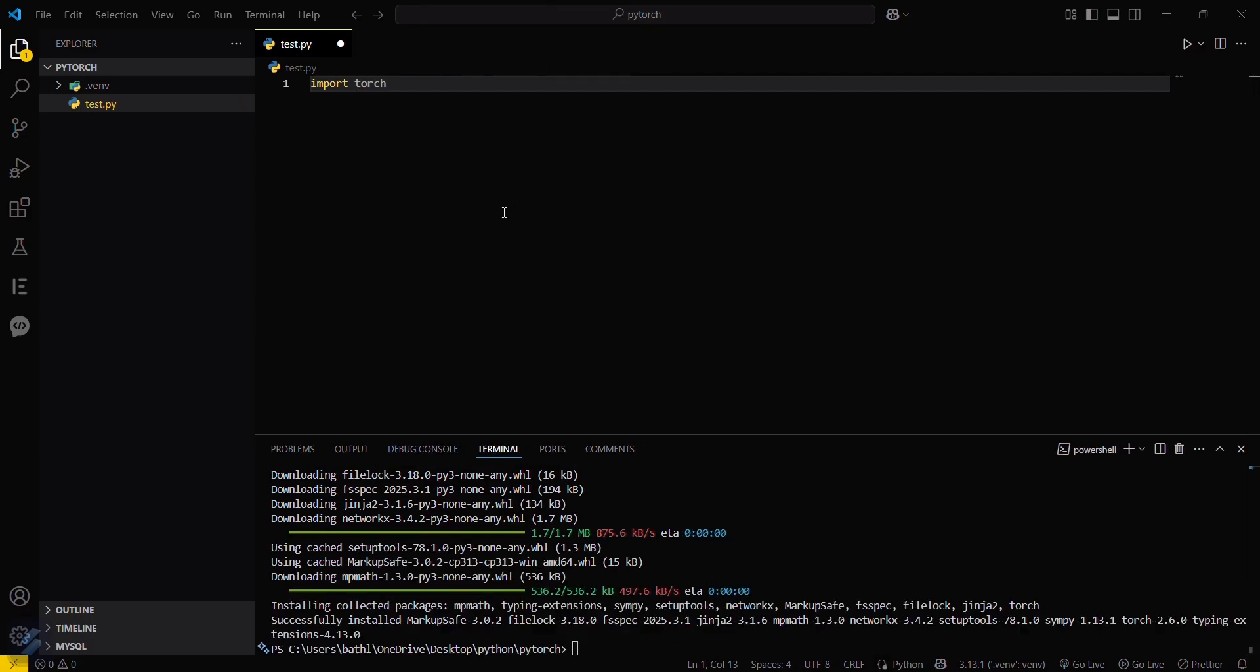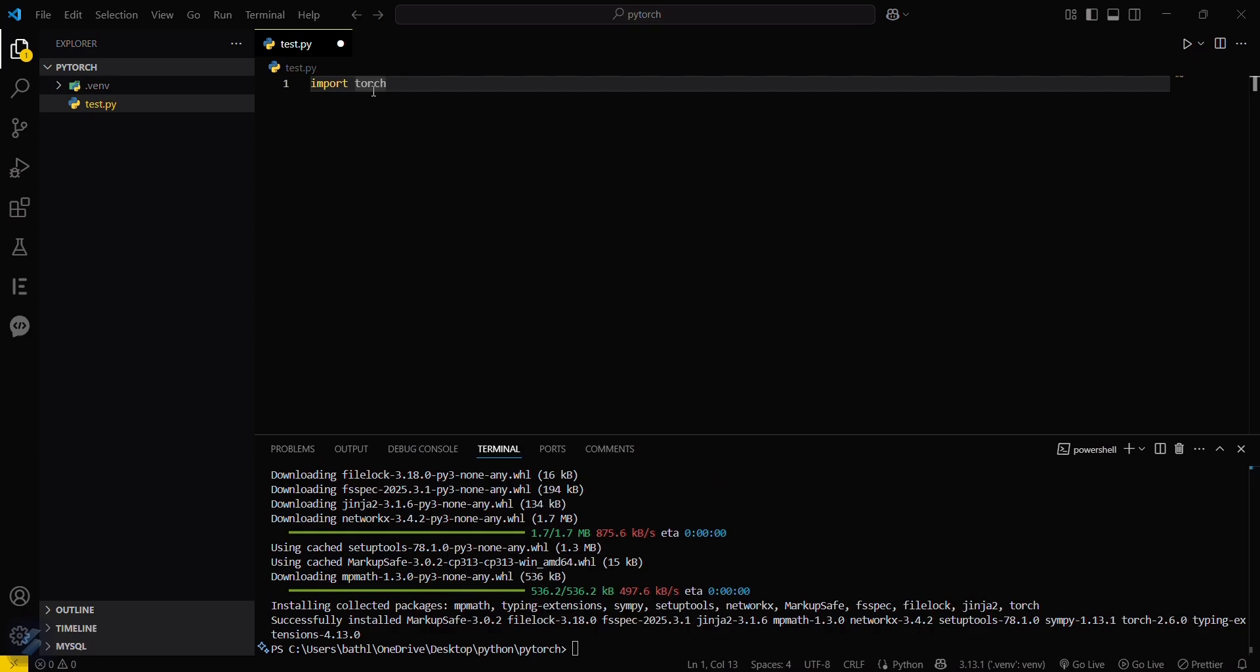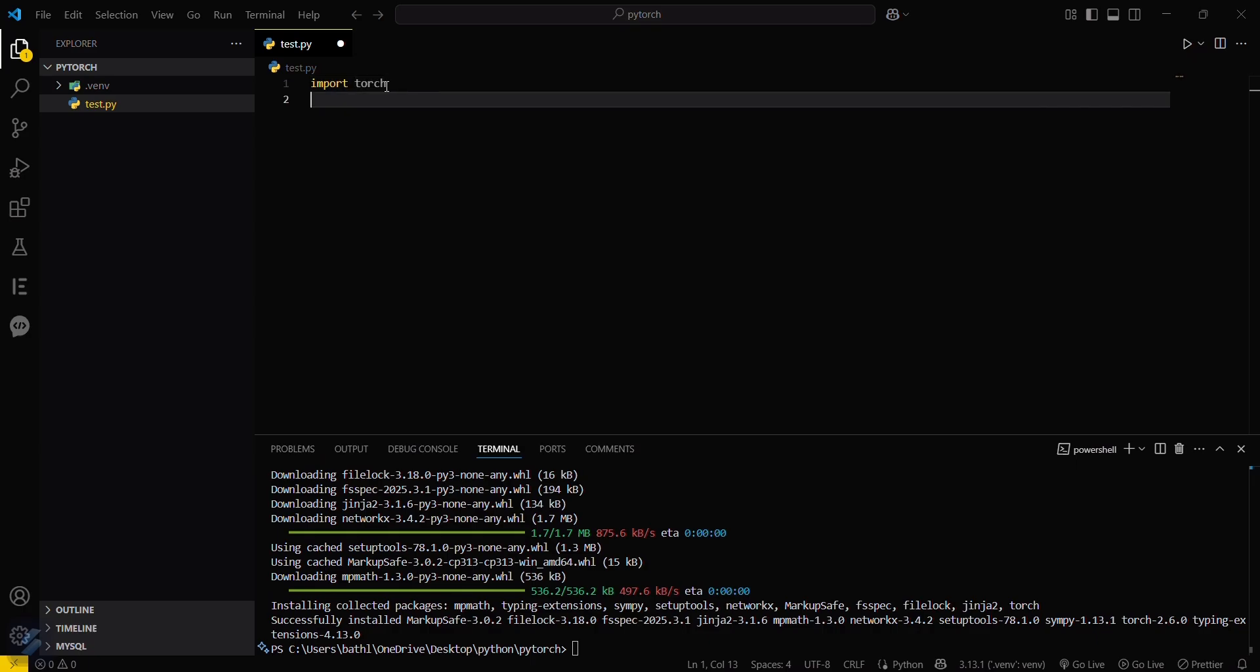So it is done now and you can see that the yellow line under this, the warning, is also gone.